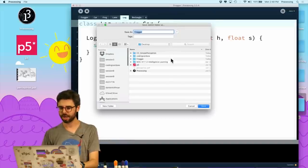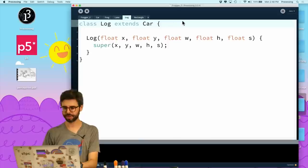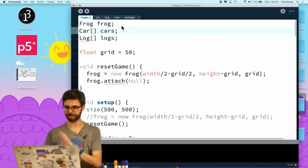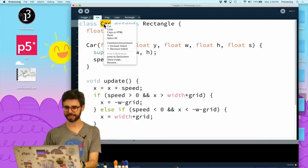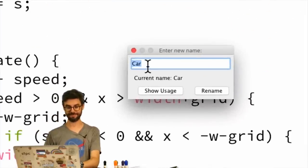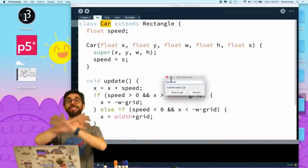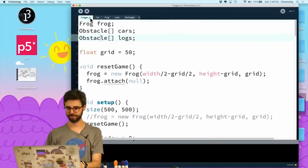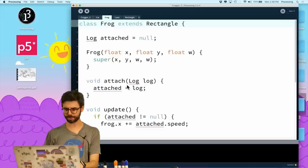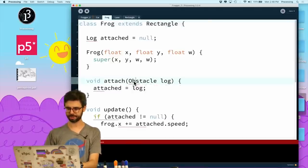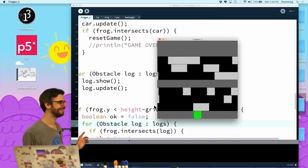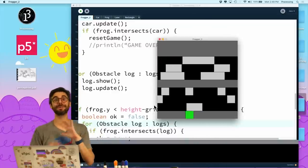I'm going to save this as Frogger 2, and I'm going to delete the log class — get rid of that completely, it's gonna break things. I'm going to rename the Car class to Obstacle using the rename tool in Processing, which will change it everywhere in the code. Let's see how well that did. There was one place I missed it, but now I have the same program again just with Obstacle instead of cars or logs.